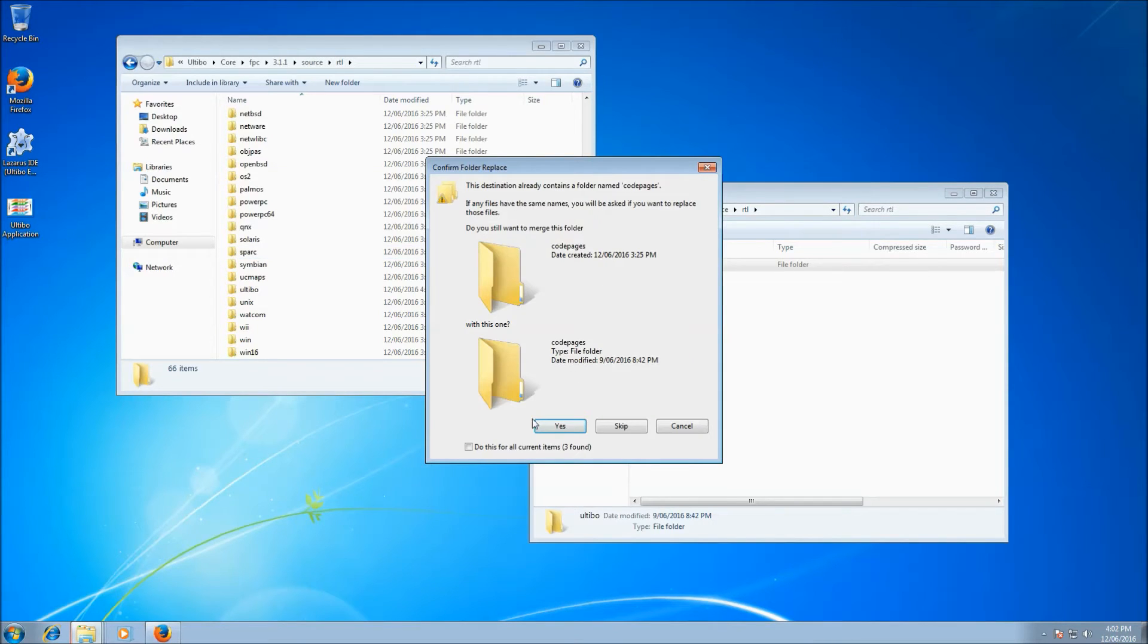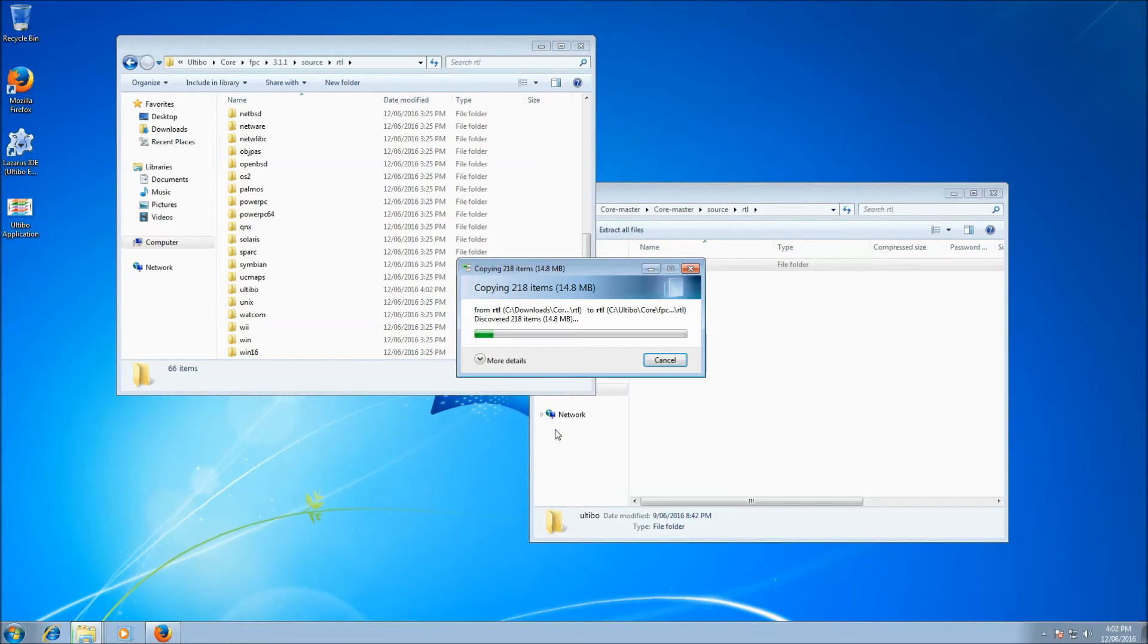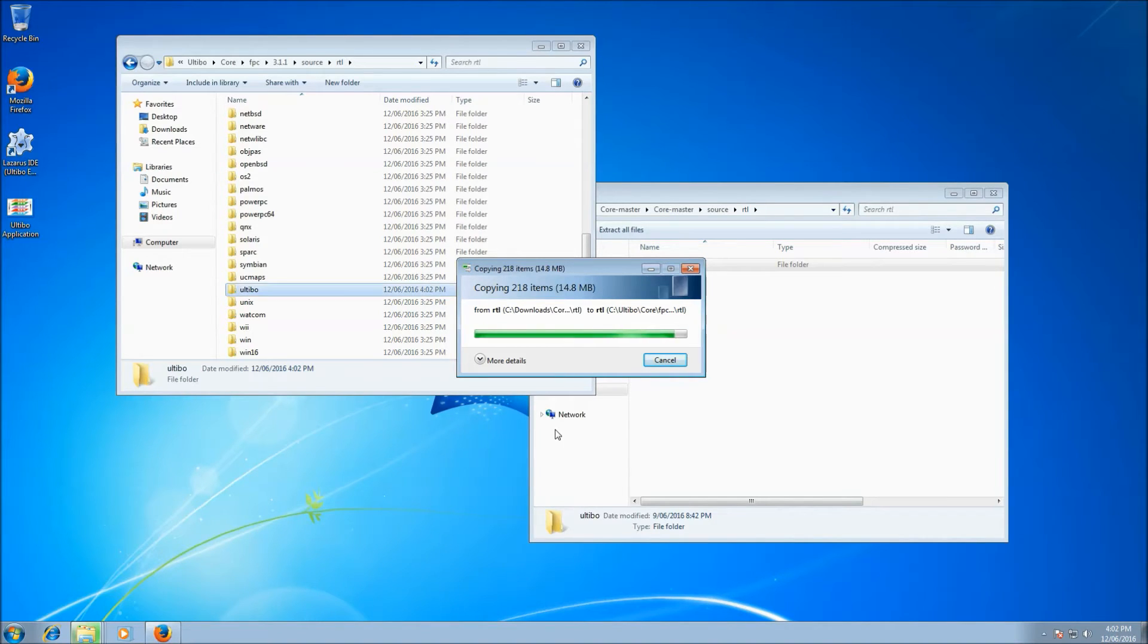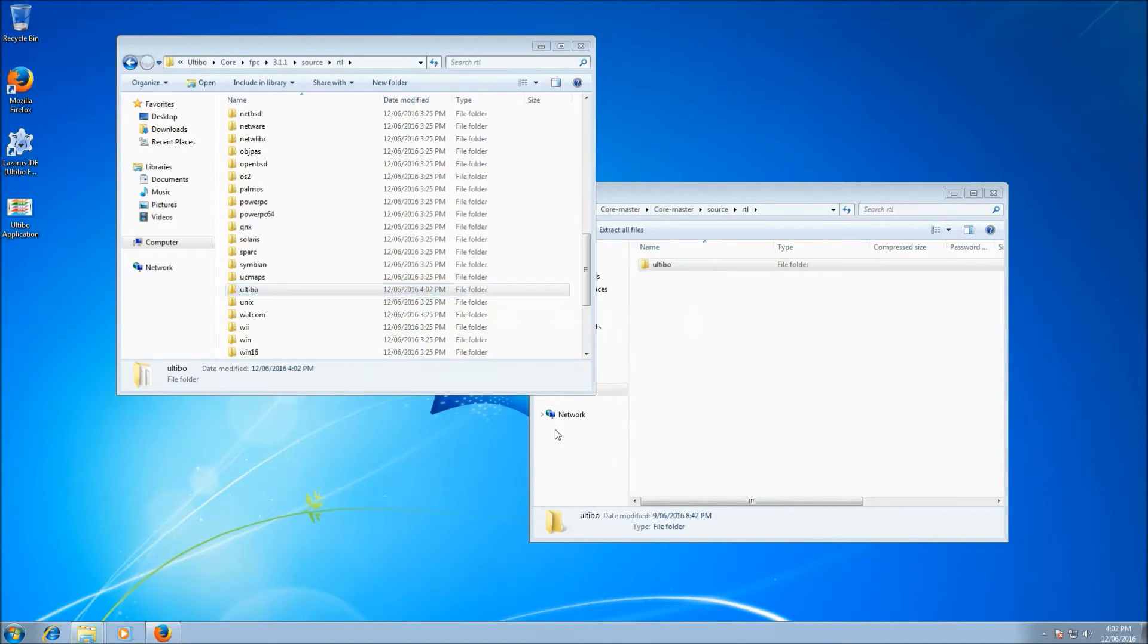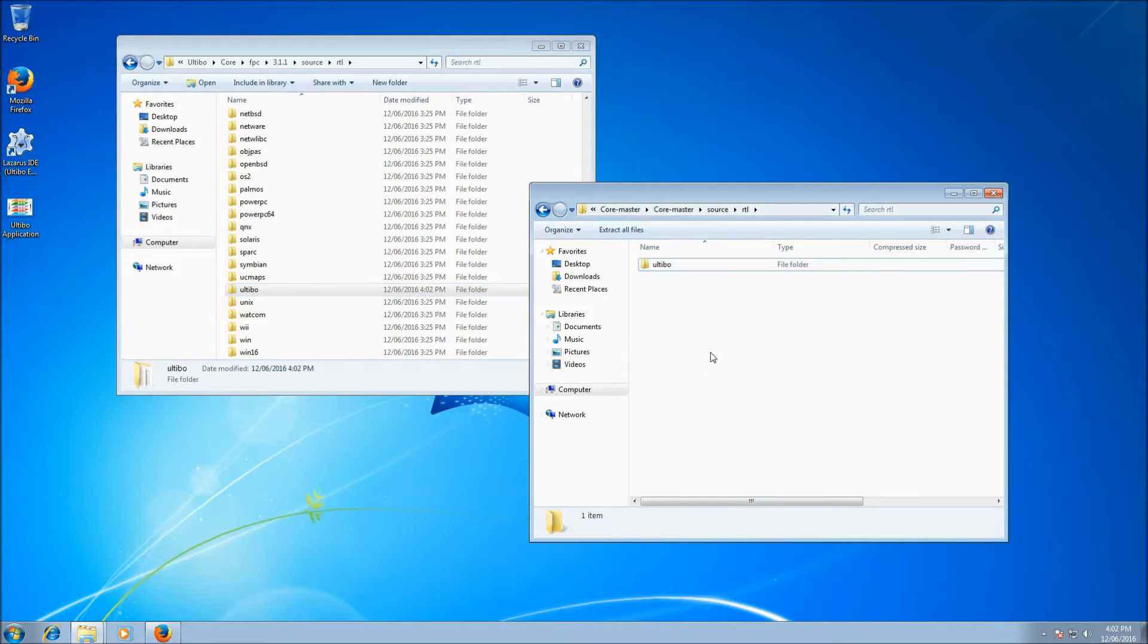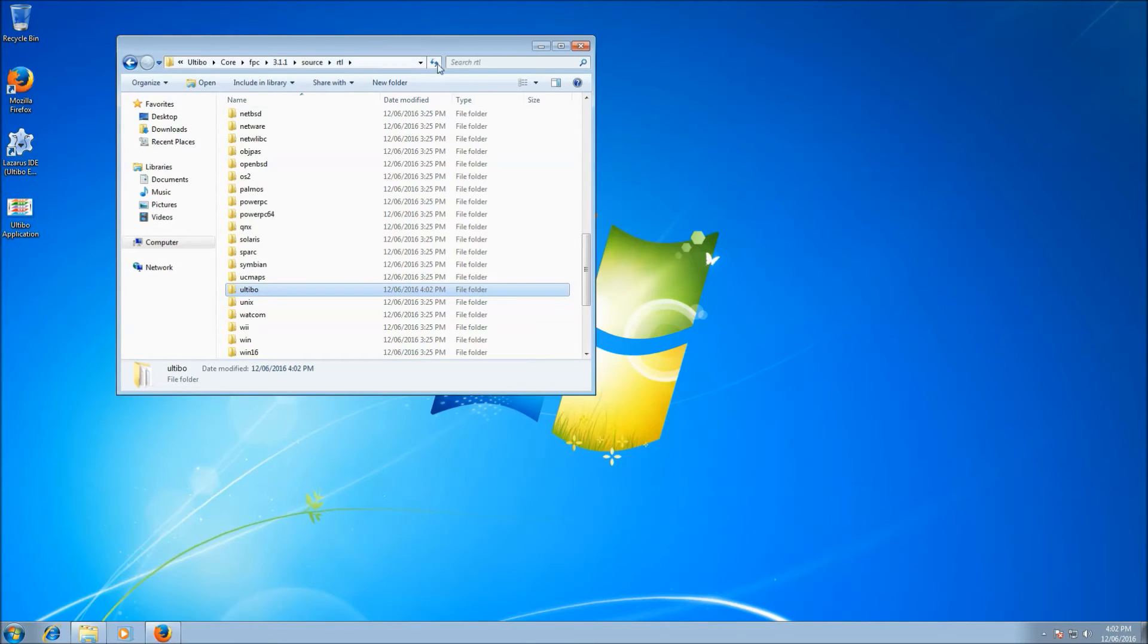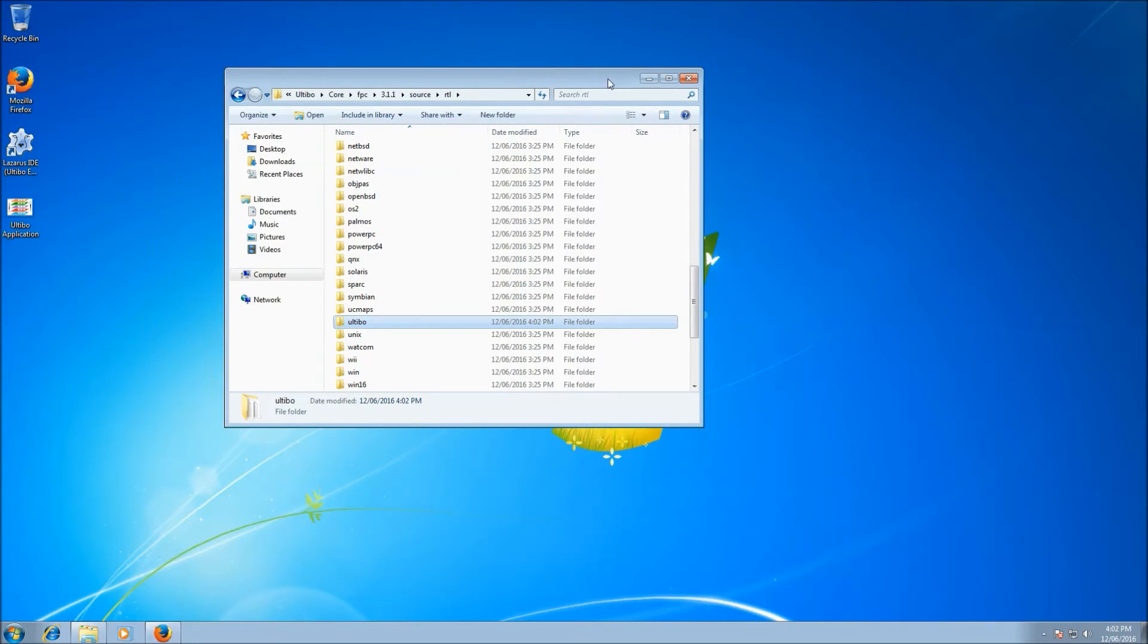And it asks again, do you want to replace all the folders? And we say yes again. So a couple of seconds. It copies all that across. And that's done. Now, we have the latest source. We can close that. Close that one as well.